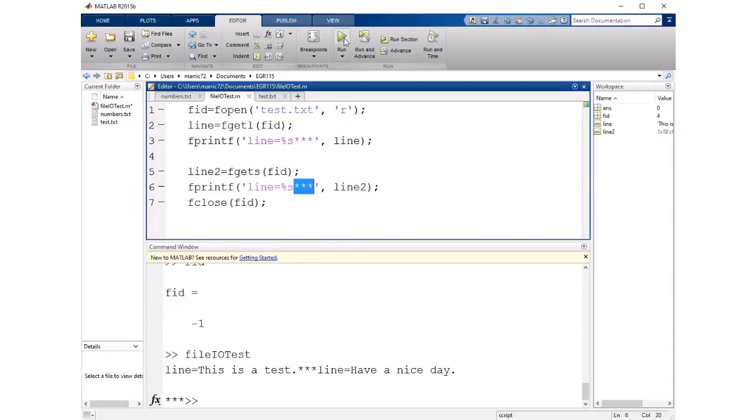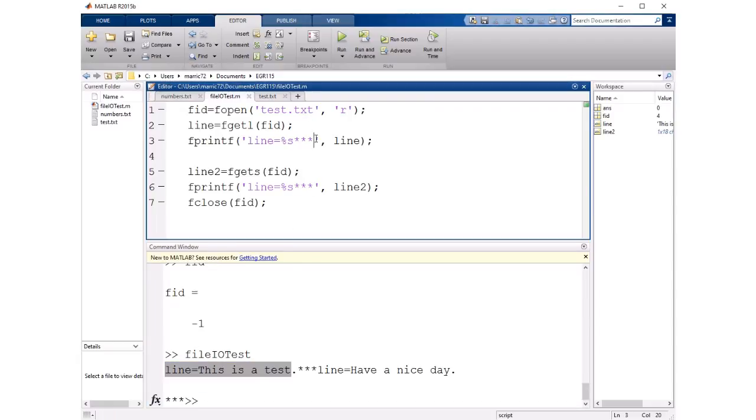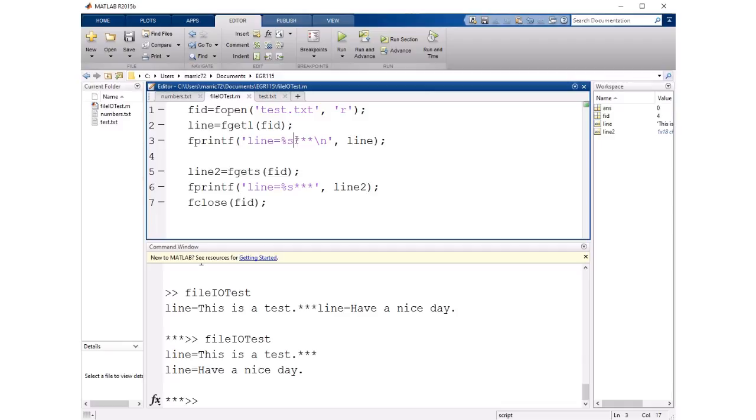So let's go ahead and try that and I've got line this is a test so I forgot to put a new line character here. So run it again so we read in the first line of the file and then we'll say line this is a test and then the new line character is not included in that variable name line so the three stars print on the same line.